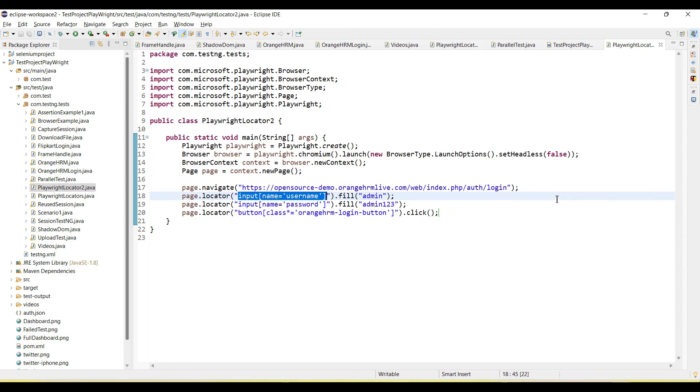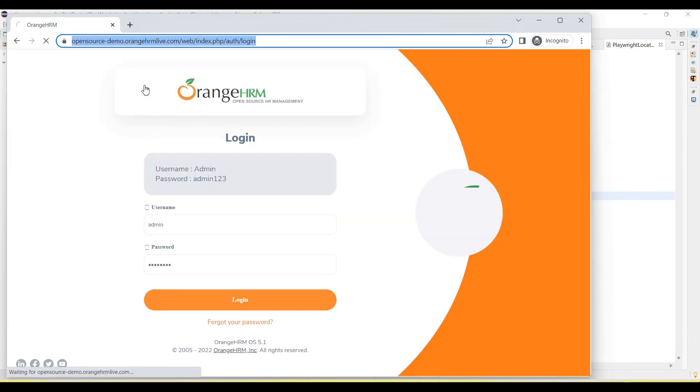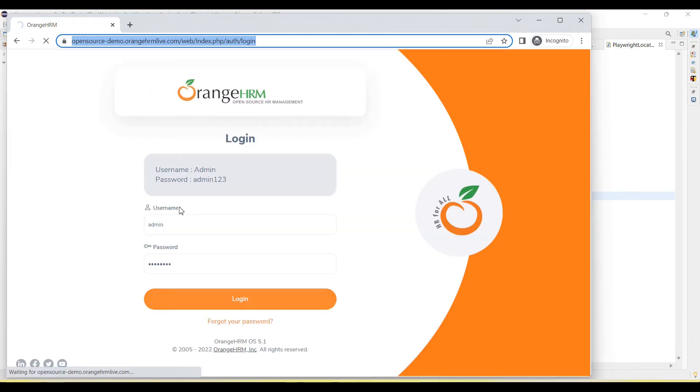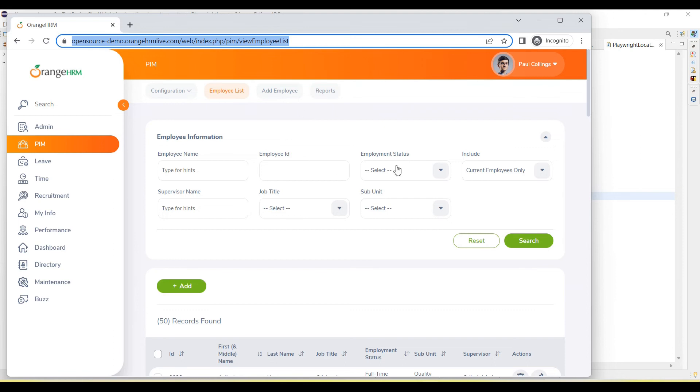Yeah this started running. Yeah it's navigated the URL. URL is navigated. And then enter username and password. You can see admin and login. And now user login successfully.